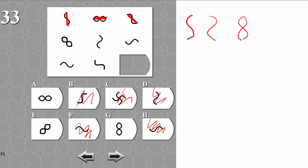We can check in the next row: we have diagonal, vertical, and horizontal. And we can check if the rule applies from top to bottom as well.